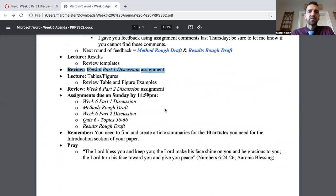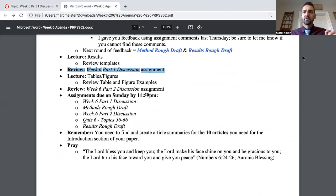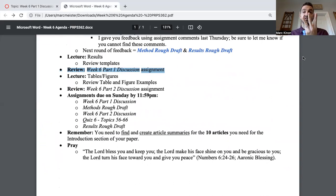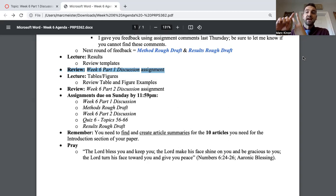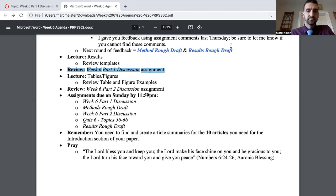Now let's talk about part two: tables and figures. You have three analyses, one paragraph per analysis, three paragraphs total in your results section. After each of those paragraphs, as I demonstrated, you're going to have to point to either a table or a figure. Let's go ahead and look at some templates — they're in Files, Week Six, Part Two, Tables and Figures, Figure Examples.